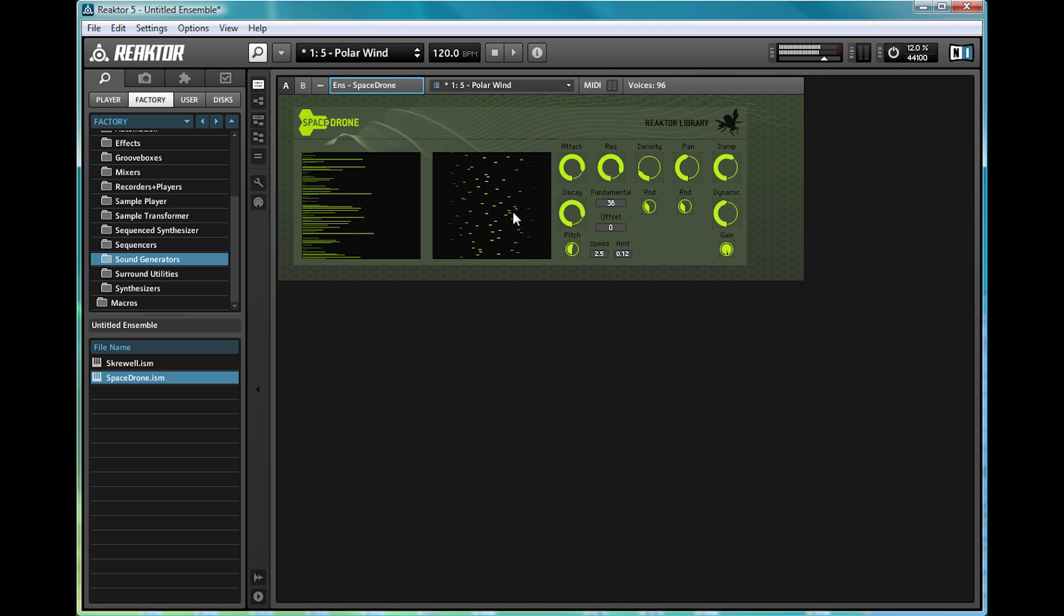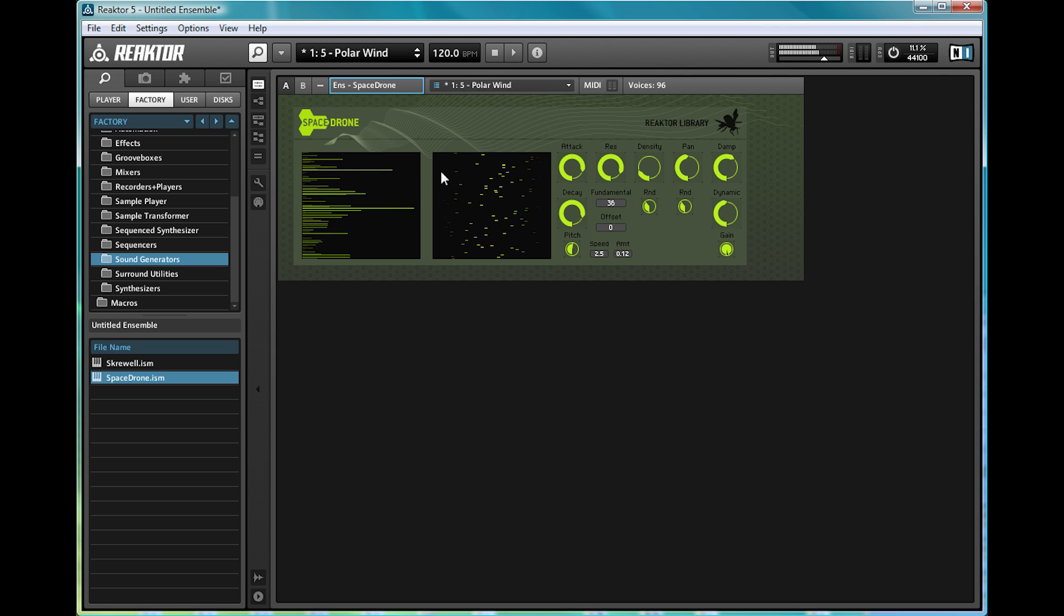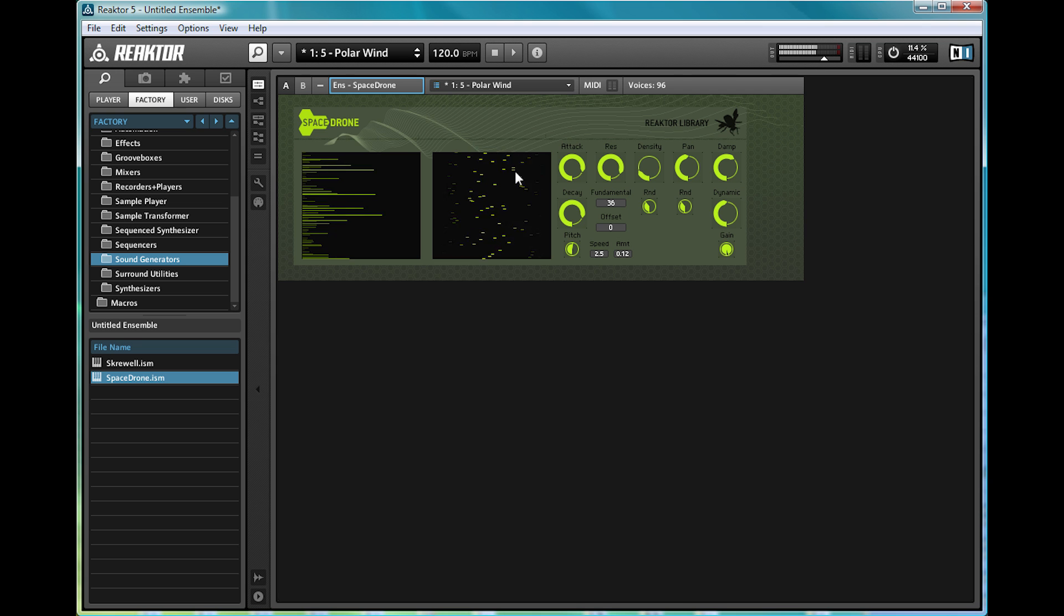Again, here's a great example of the visual element of Reactor 5, with these two screens that make the sound fun to watch as well as hear. Simply messing with these dials alters the sound.